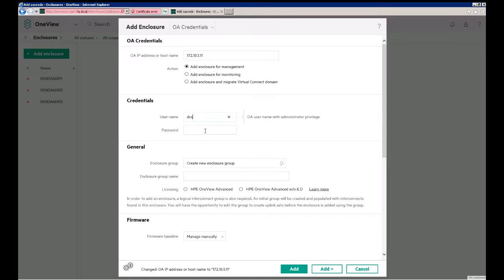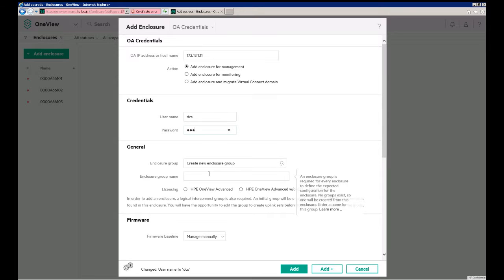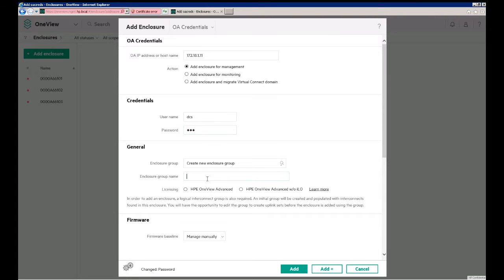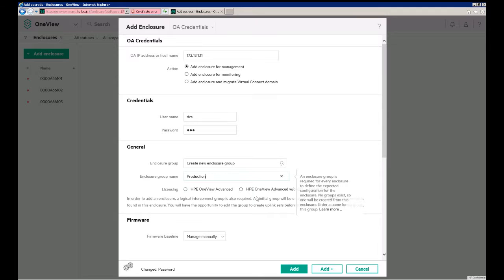The username we'll use, since we're using a simulator, is DCS for both username and password. If you already have an enclosure group created, you can select that in this menu, otherwise if you don't have one you have to create a new group, so we'll just call this Production for now.